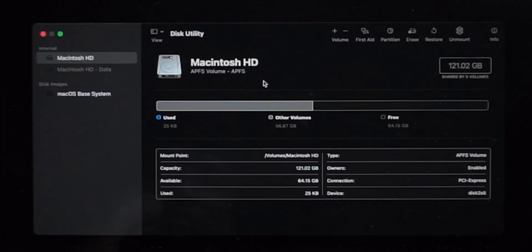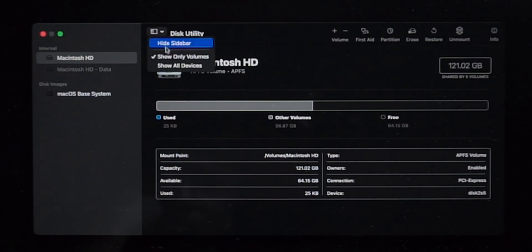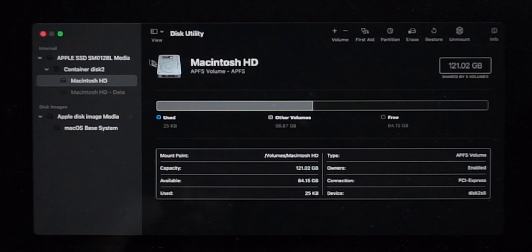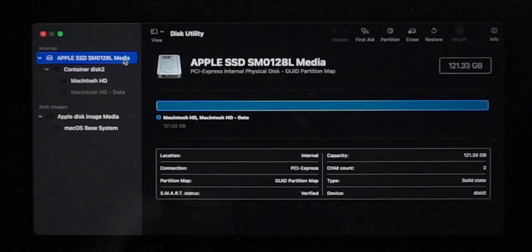From here, click on this icon and select show all devices. Click on Apple SSD and erase.